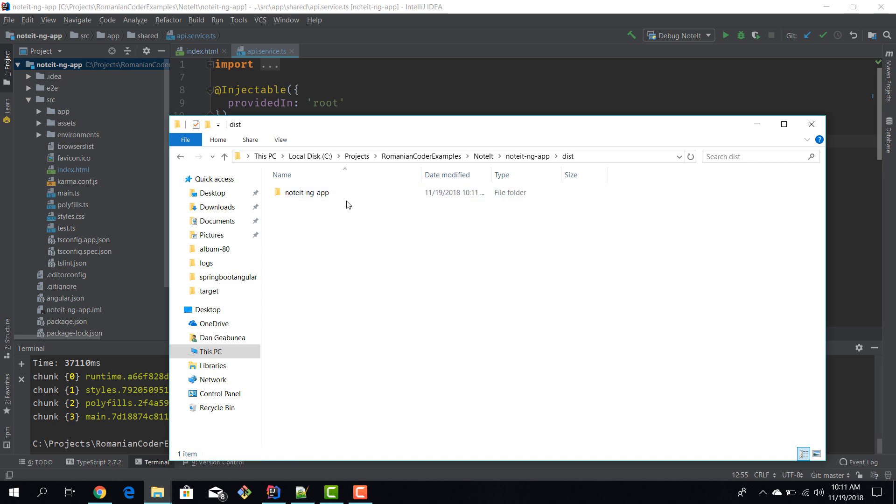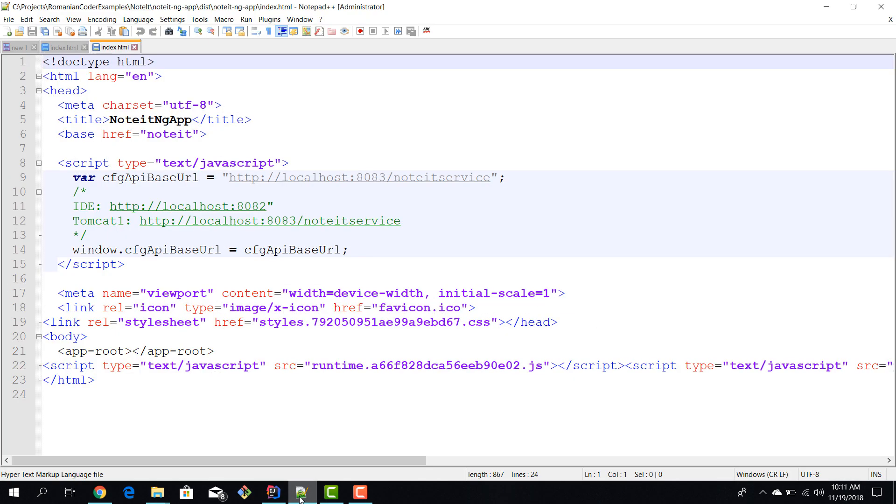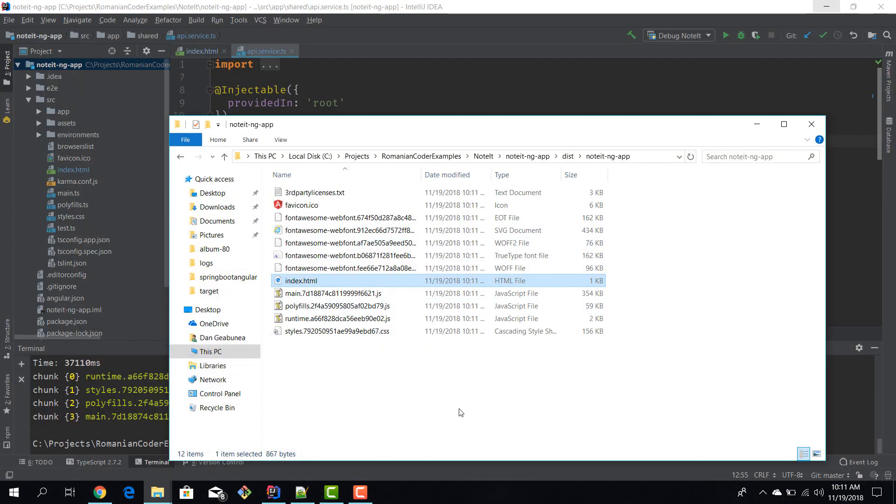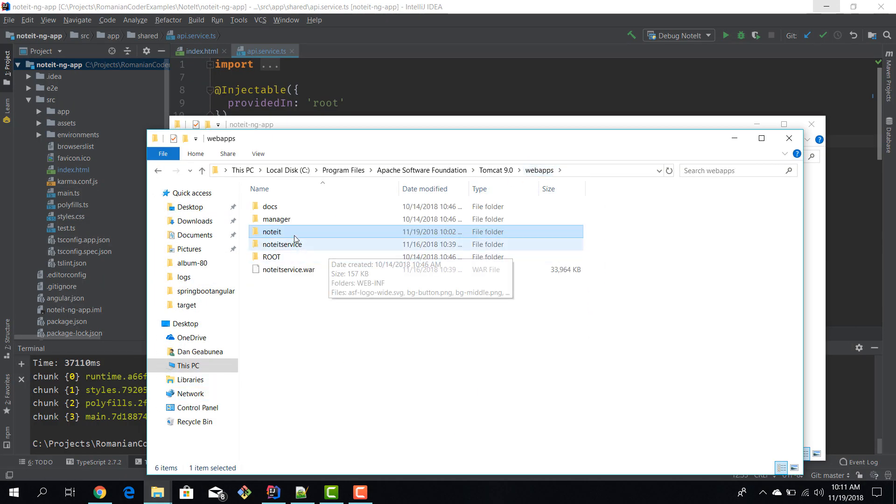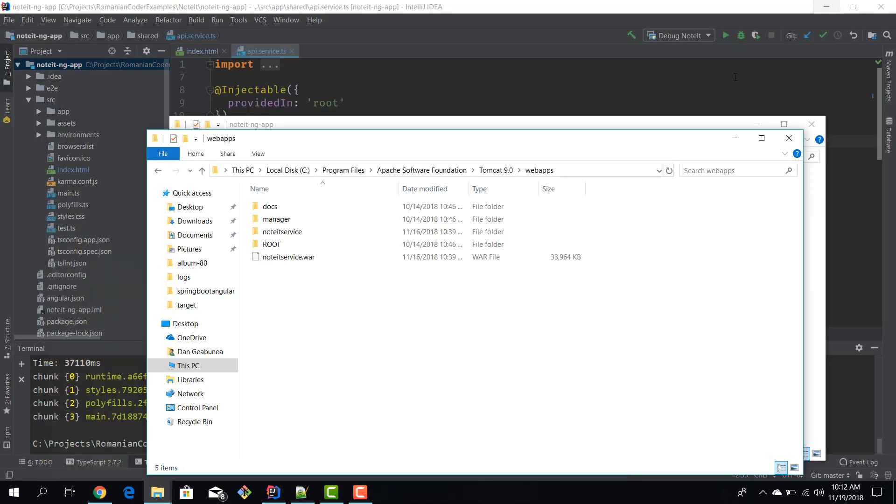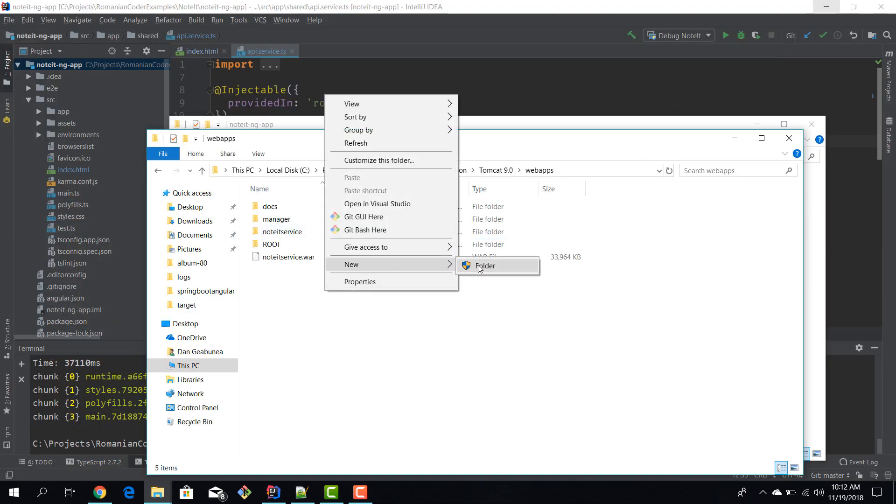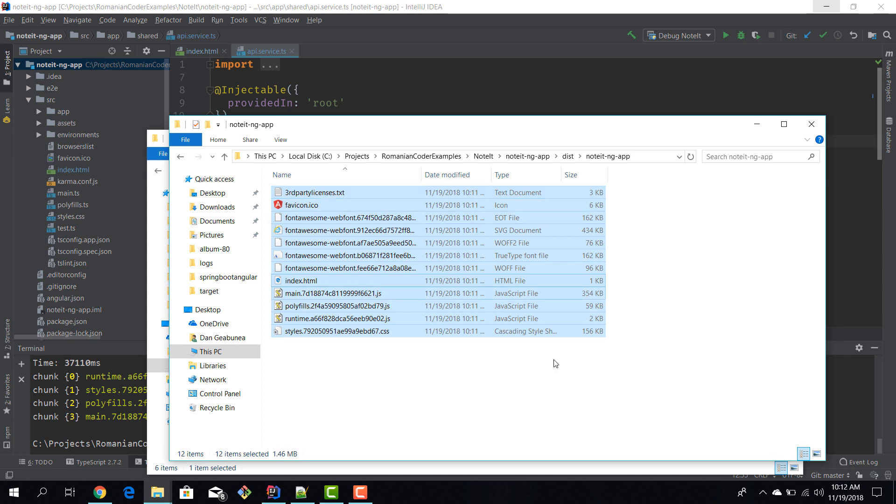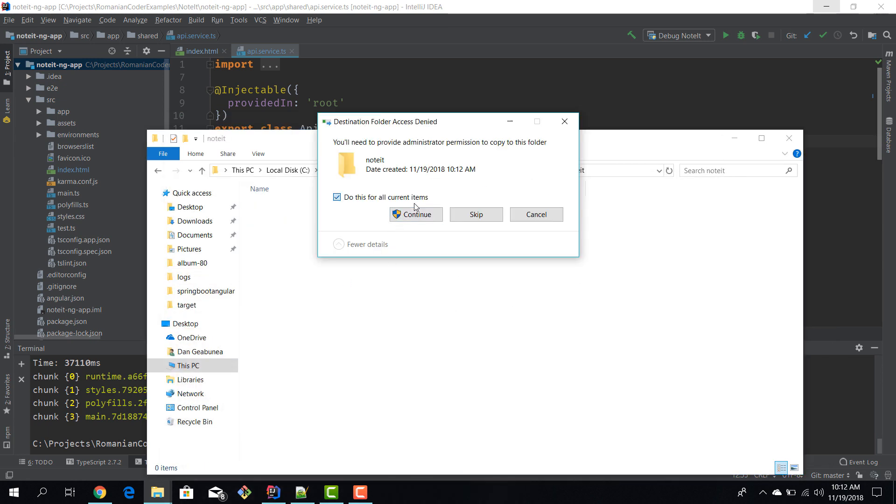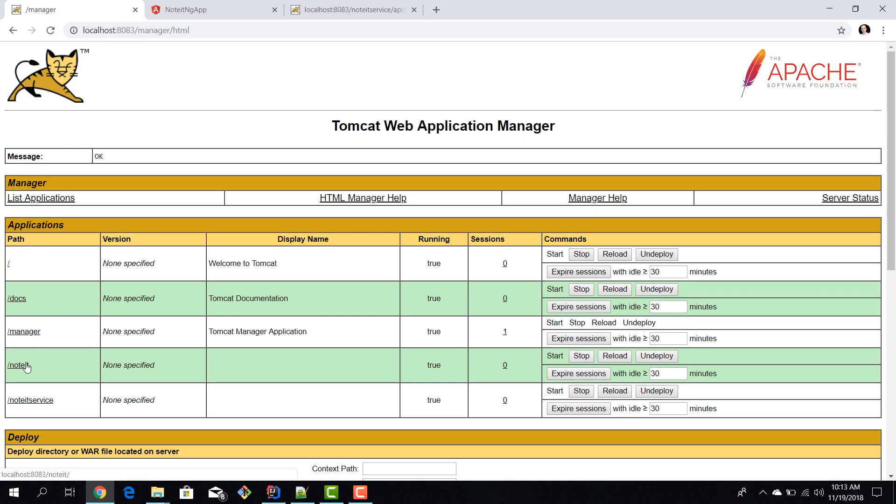Our deployment is done. Let's open up the index.html to prove our point. You can see that the base href is set to 'noted' by default just by using the CLI, and the config.apiBaseUrl is the value we want to use in production. Now in our Tomcat webapps, let's undeploy the noted application. We'll create a new folder called 'noted' and copy paste the artifact in here.